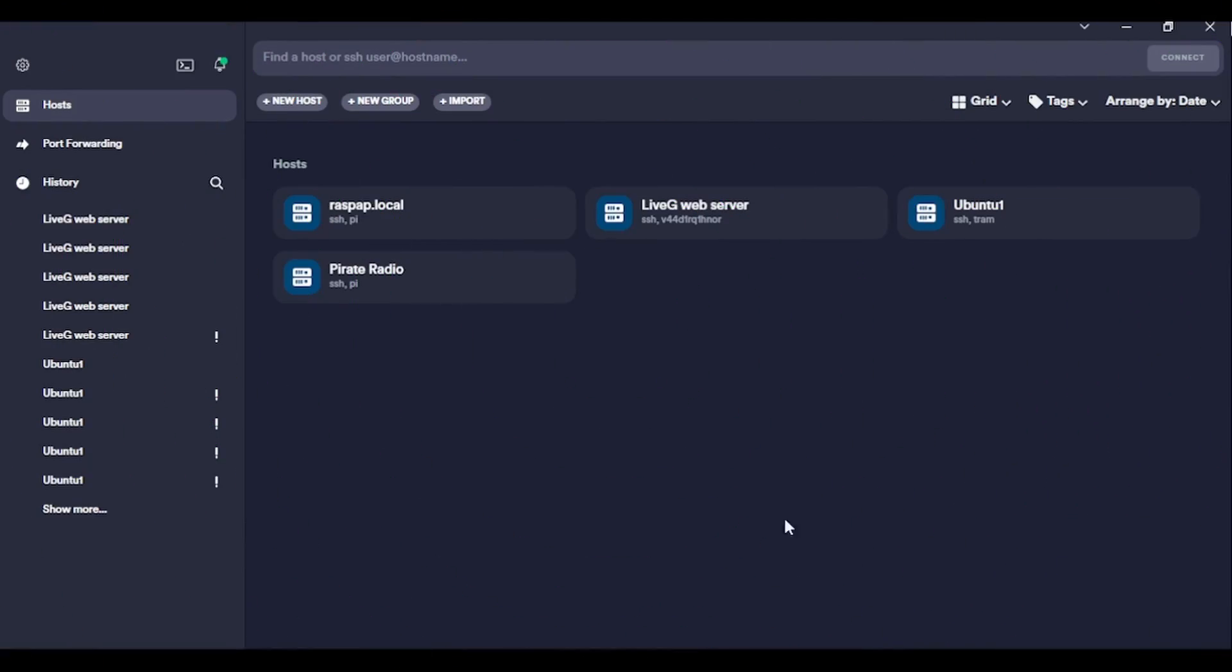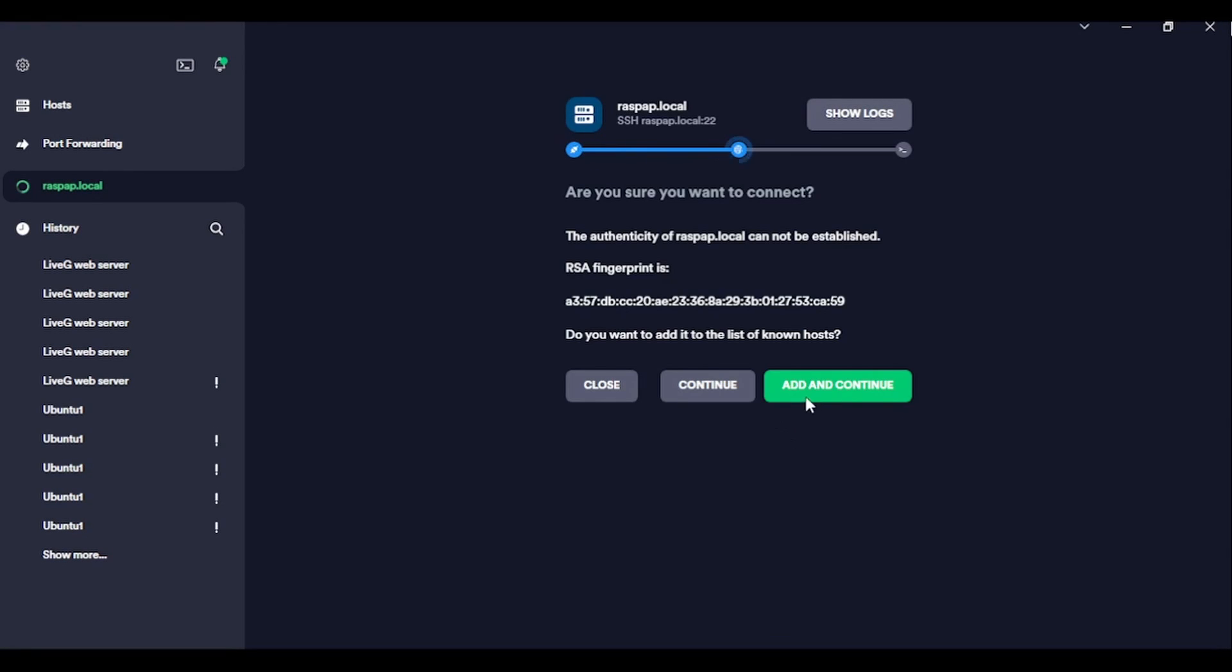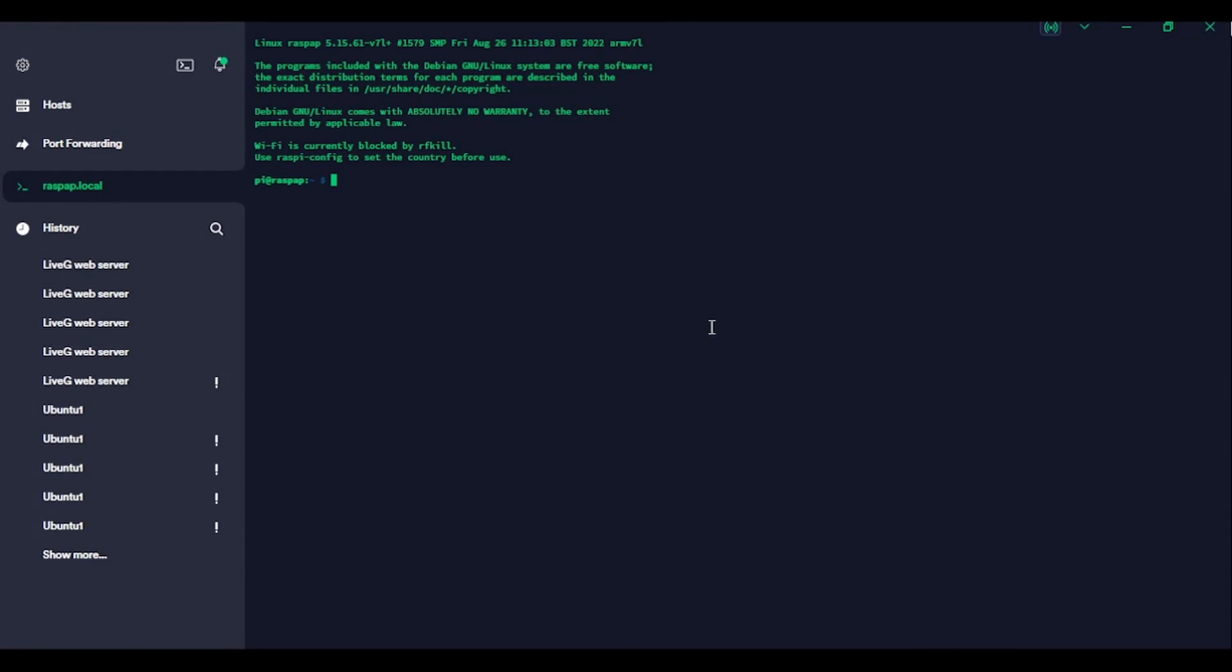I've got the details, the host name and my key all set up in my lovely SSH client, Termius. So I'm just going to double click on the host and we'll see if it connects. Yes, we want to connect. And there we go. We are into our newly flashed Raspberry Pi and we are running on Raspberry Pi OS Lite.